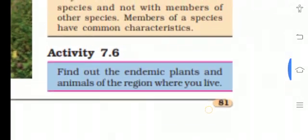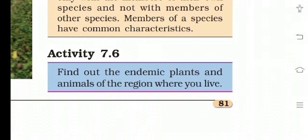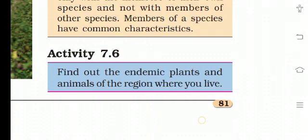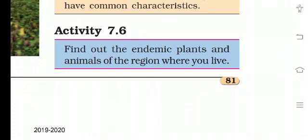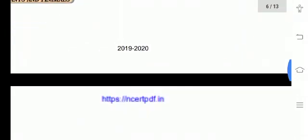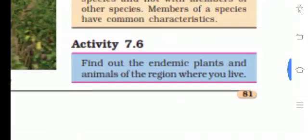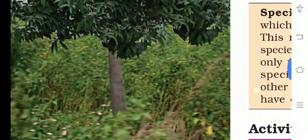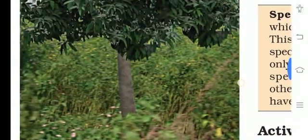Activity 7.6: find out the endemic plants and animals of the region where you live. If you have any doubt related to this, please comment in the comment box. Thank you.